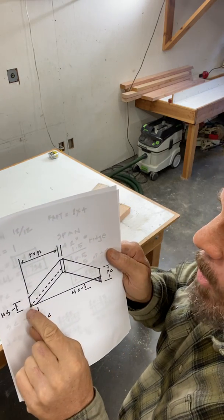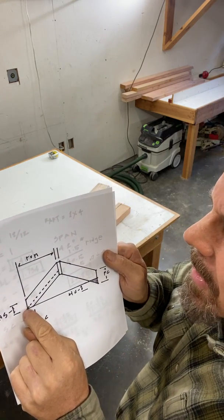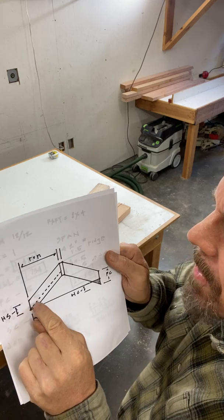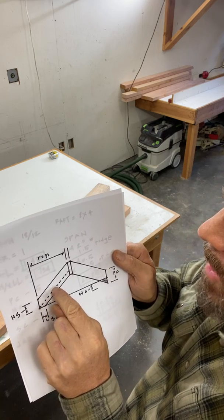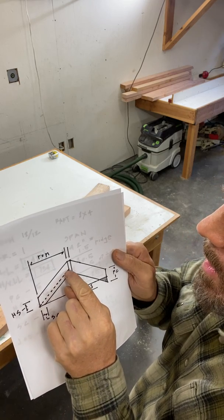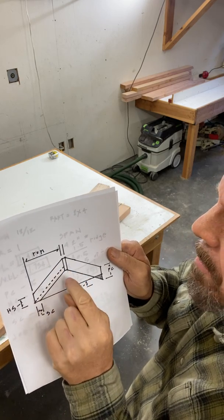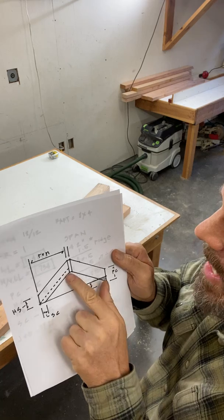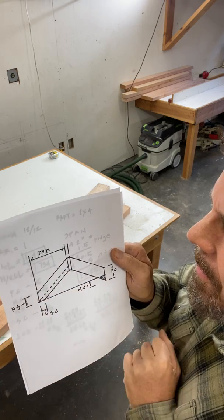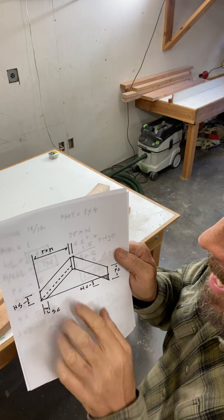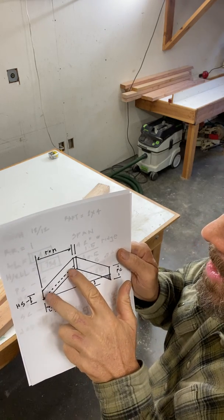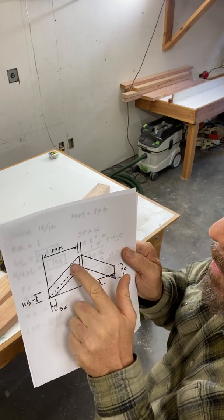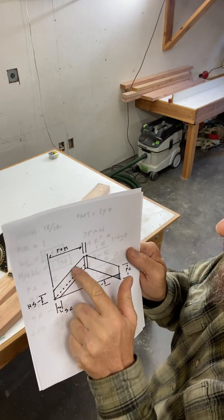The line length is from the corner of the building up at the angle of the roof where it meets the ridge. That's the line length of the rafter and we just slide it on up to the top of the rafter and that's how we calculate it.